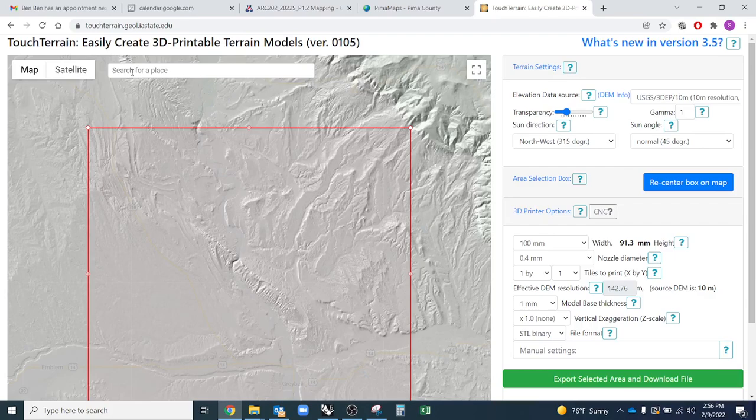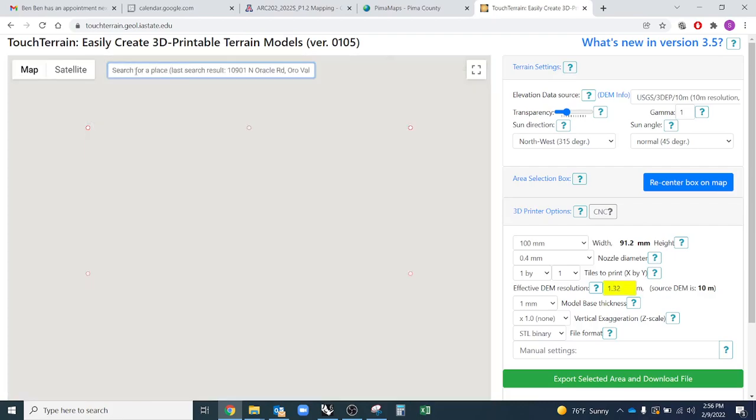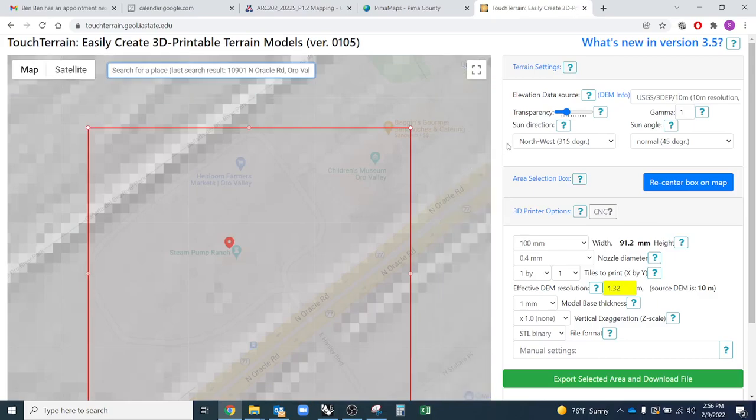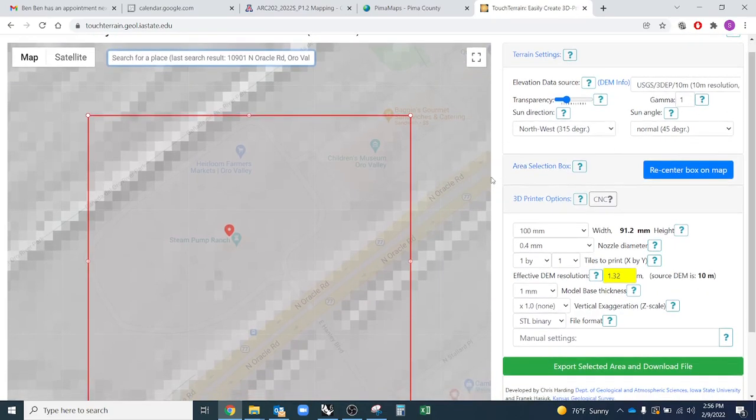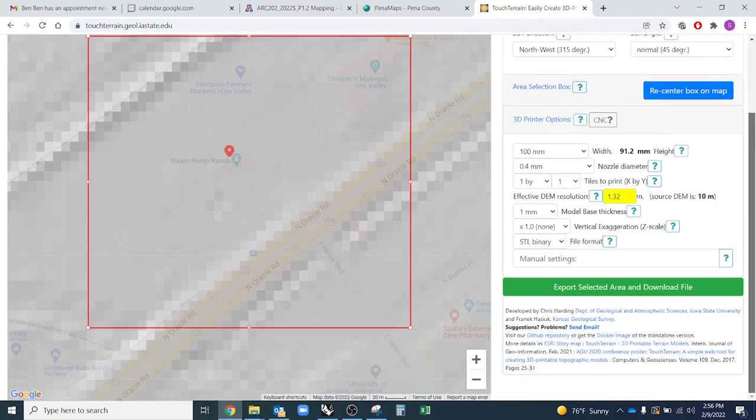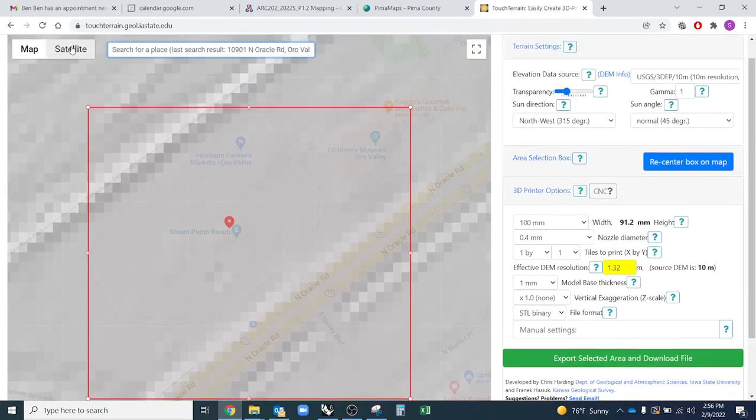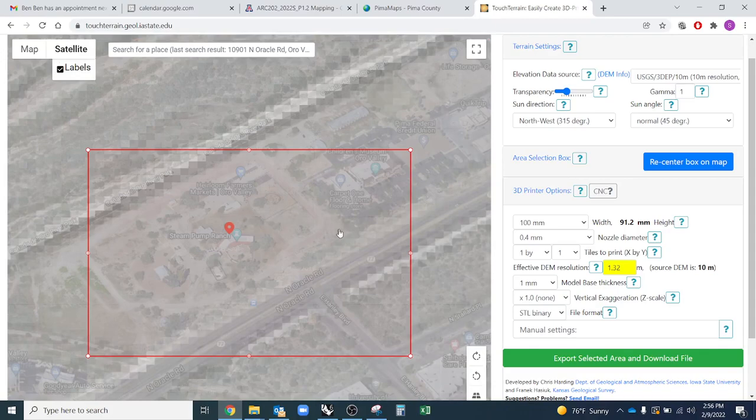The first thing I'm going to do is choose the location, and I can search for anything just like I would in Google Maps. I'm going to search for human pump branch Tucson, and it took me right there.